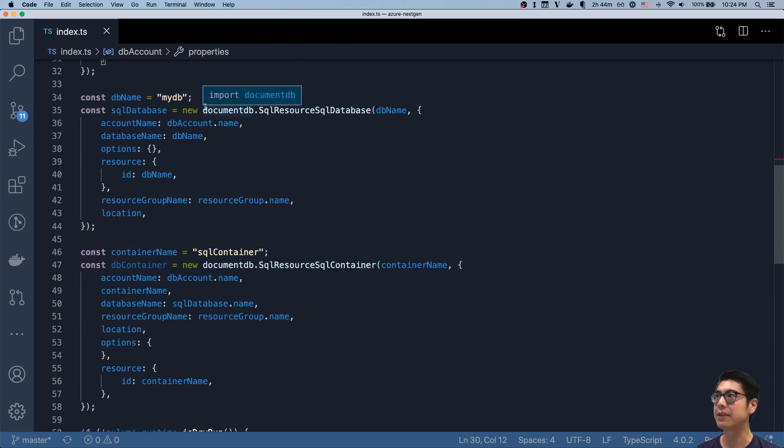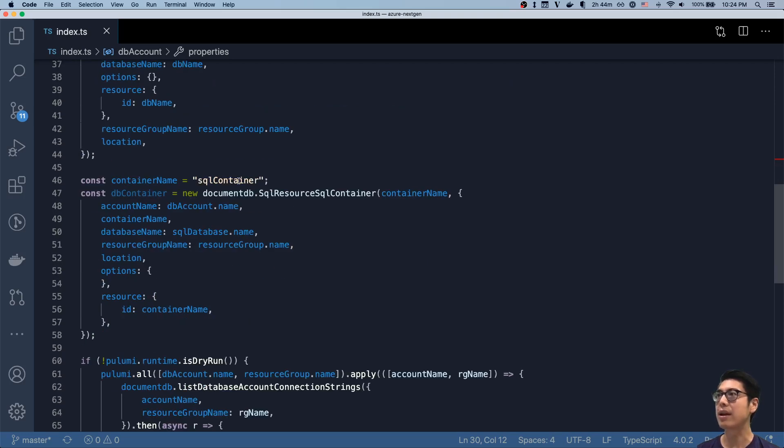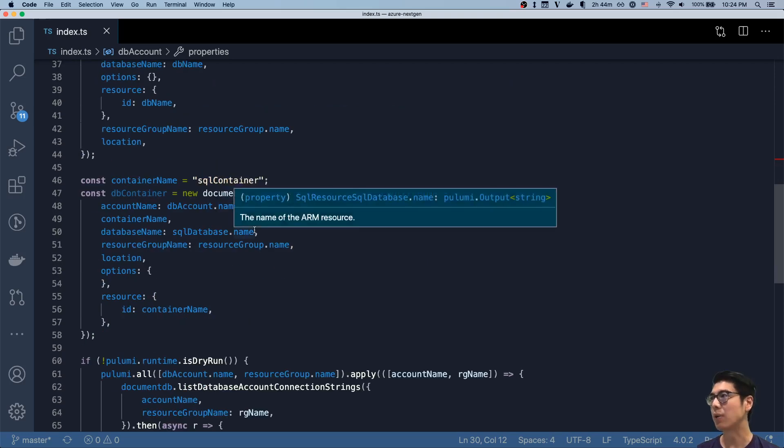Everything else after that is fairly standard. We create a SQL database in that Cosmos DB account, and then we create a container to interact with it as always.